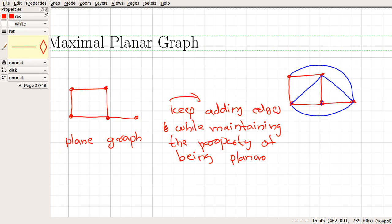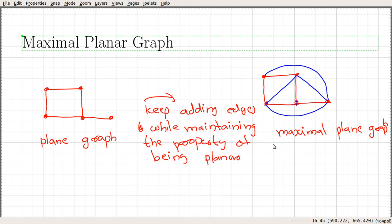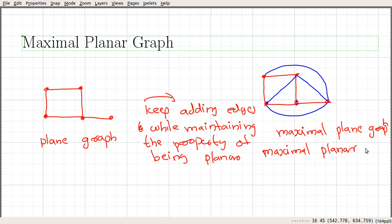Such a graph is what is called a maximal plane graph. So this is a maximal plane graph, and it is also a maximal planar graph. A maximal planar graph is a graph having the property that if you add one more edge, the graph will become a nonplanar graph.